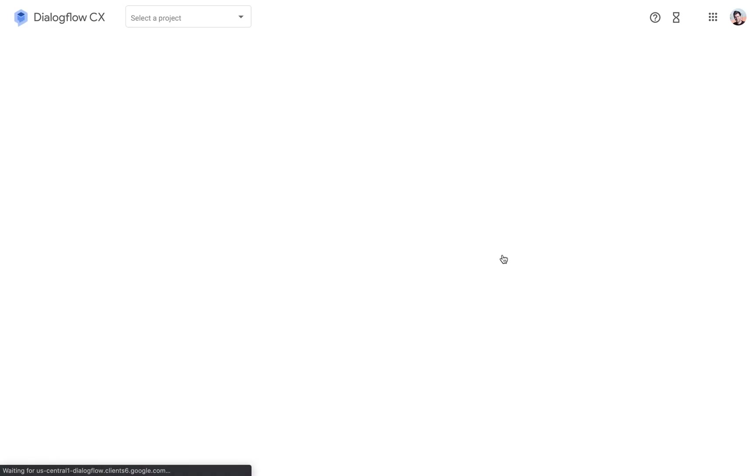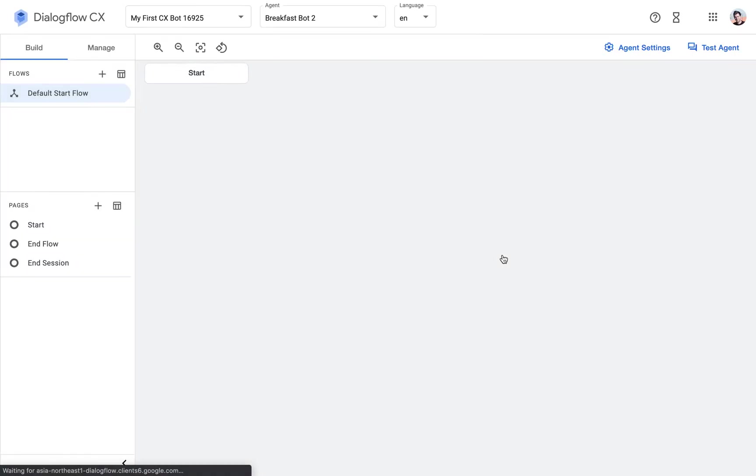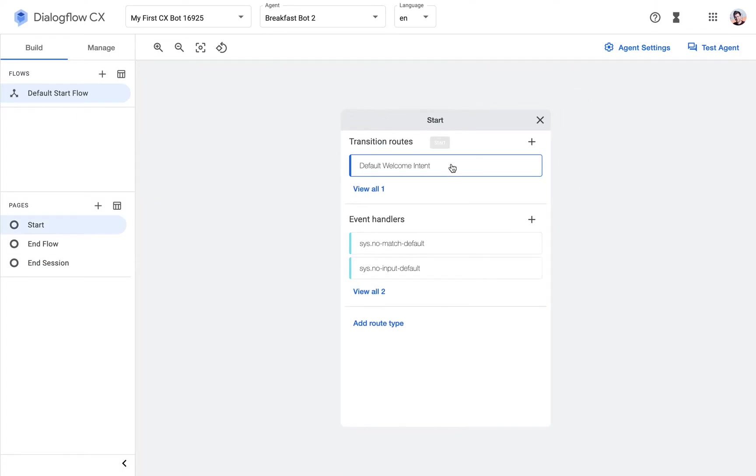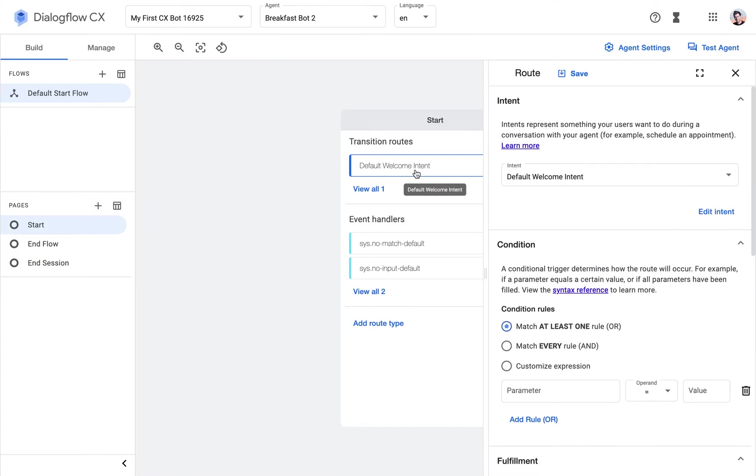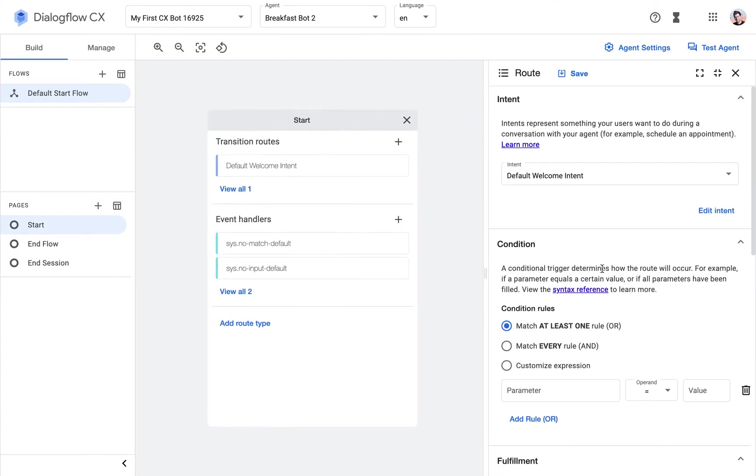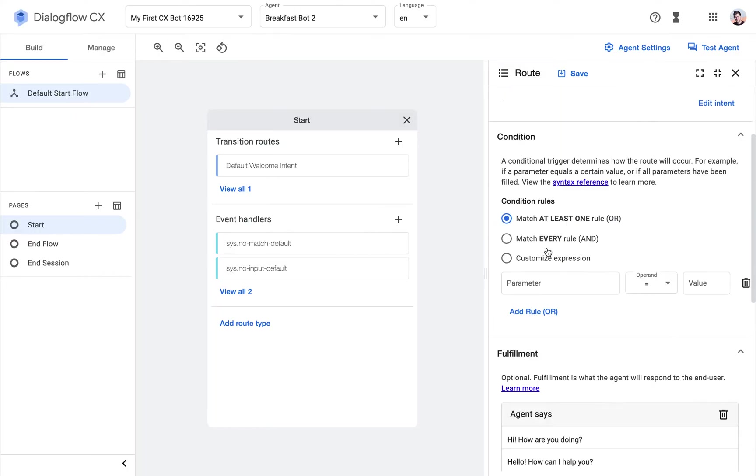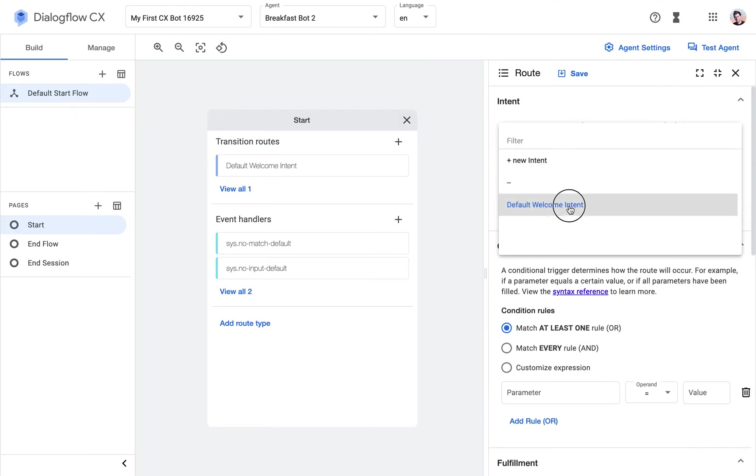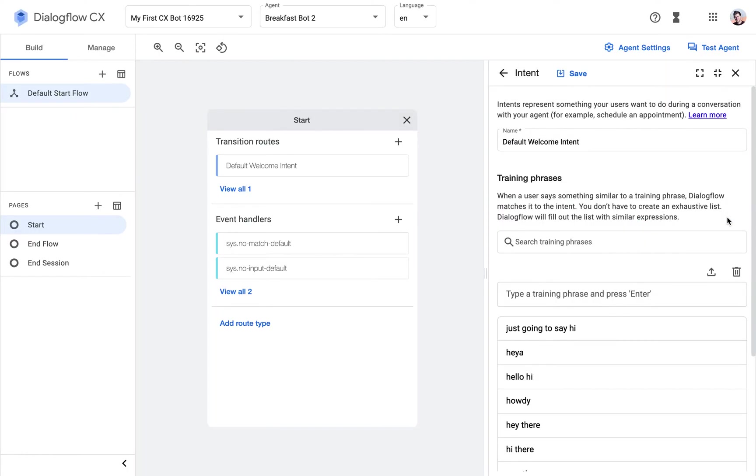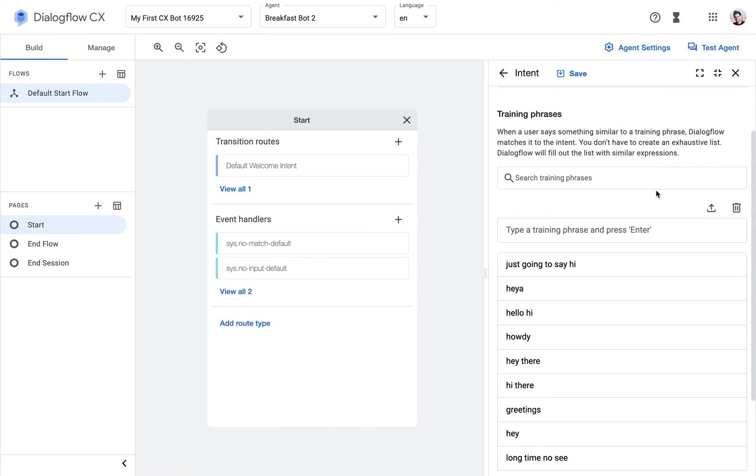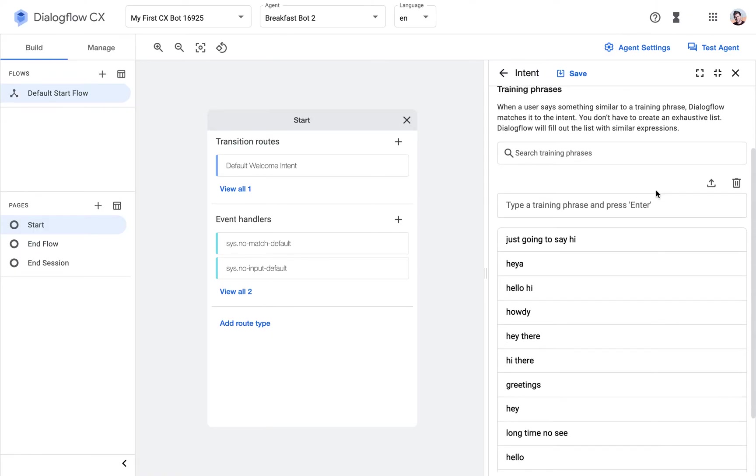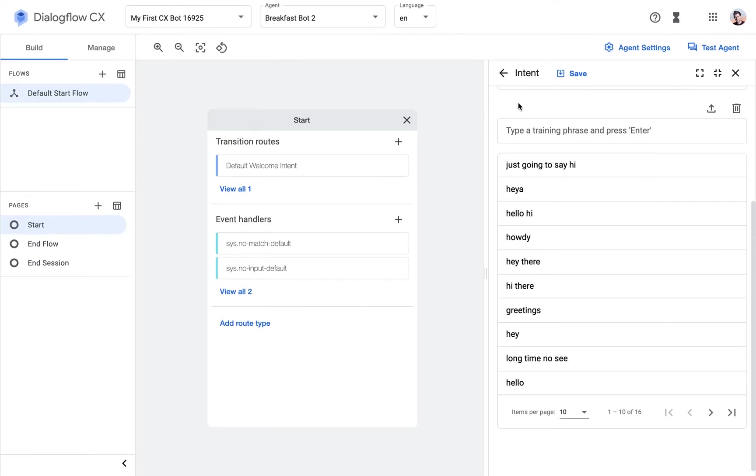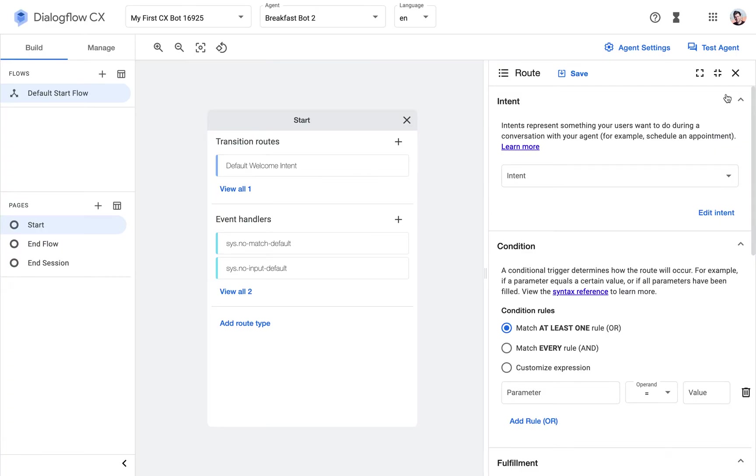So I just created the Breakfast Bot. Now we have the start page here, and what's already in here is the default welcome intent. If I hit edit, you can see it recognizes when we say hello. That's okay, so we're going to leave that in to kick off the conversation.